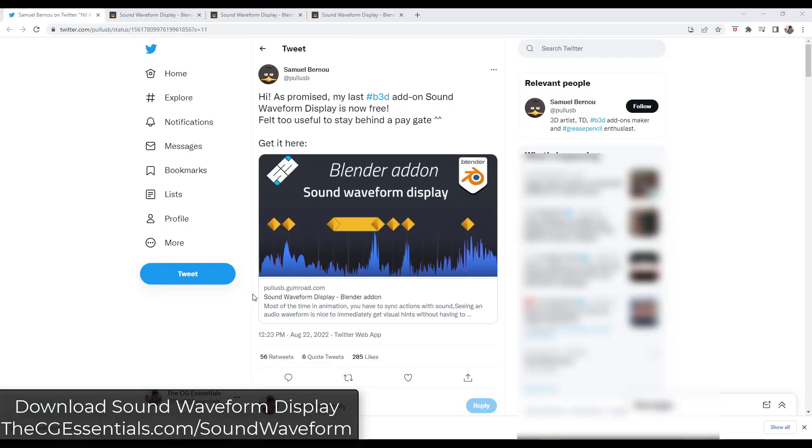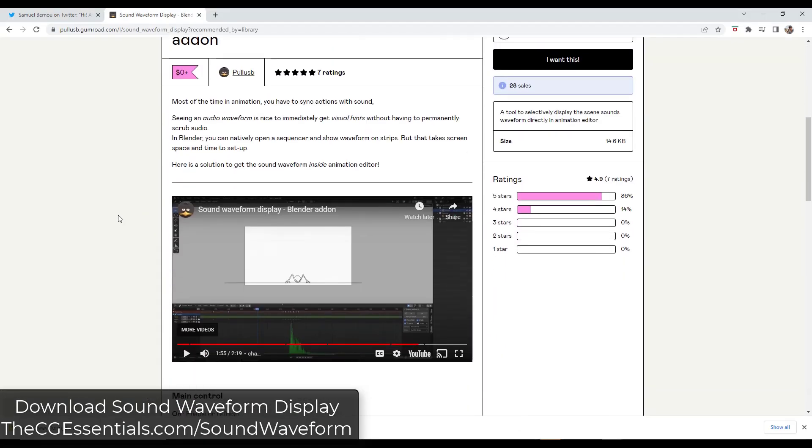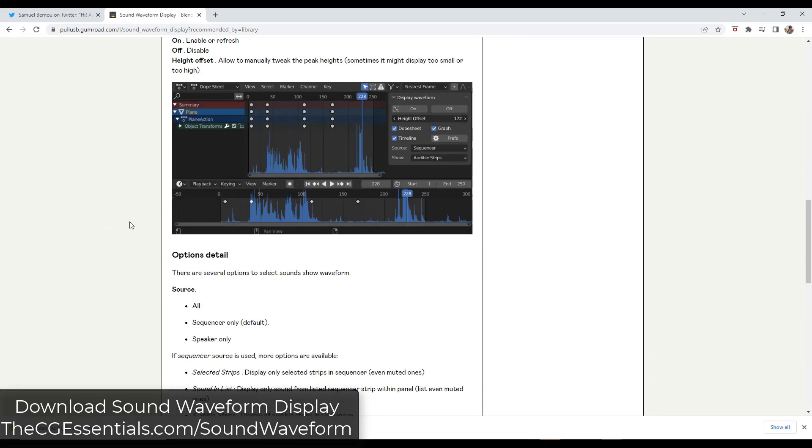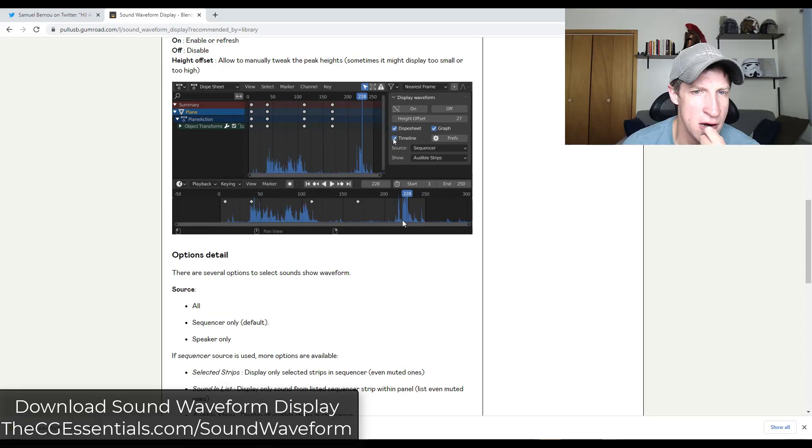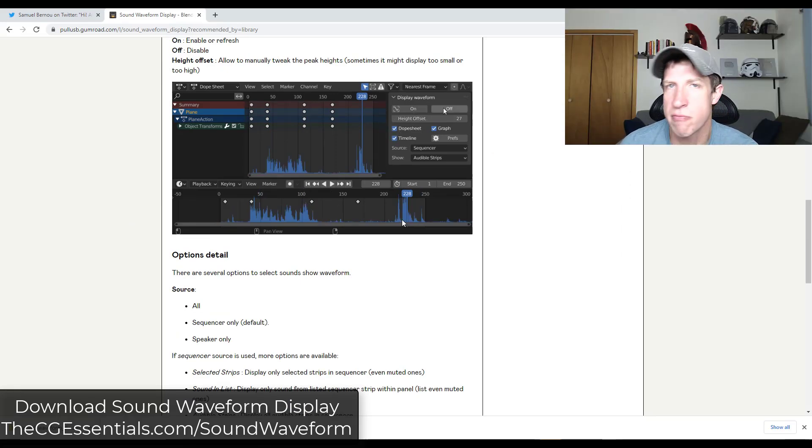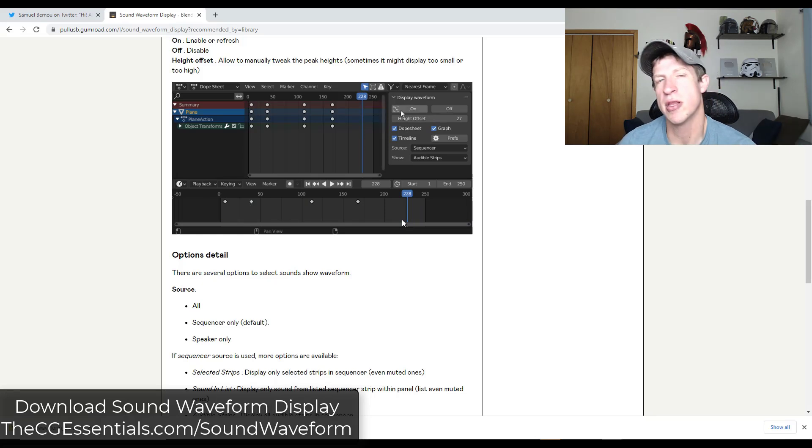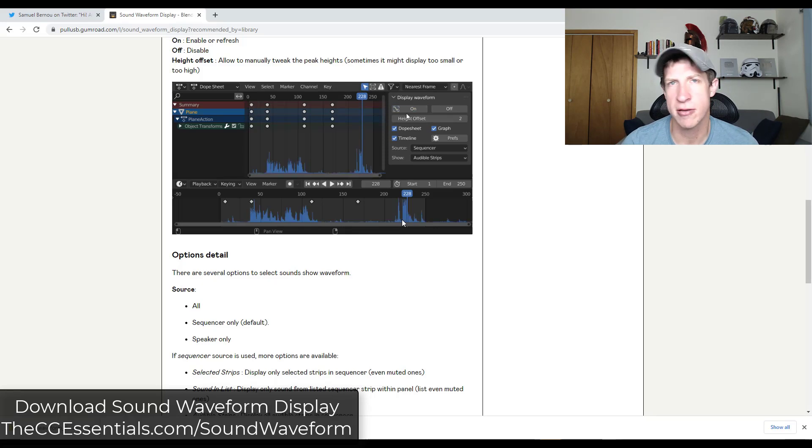And then Samuel Bernot has made his sound waveform display add-on available for free. So this is an add-on you can use if you're trying to sync something up to sound. And basically what it's going to do is it's going to allow you to import the sound wave from inside the animation editor. So basically what that means is you're going to be able to see the sound inside the editor. So if you're trying to link things to the big movements of the sound or other things like that, this could be really useful.